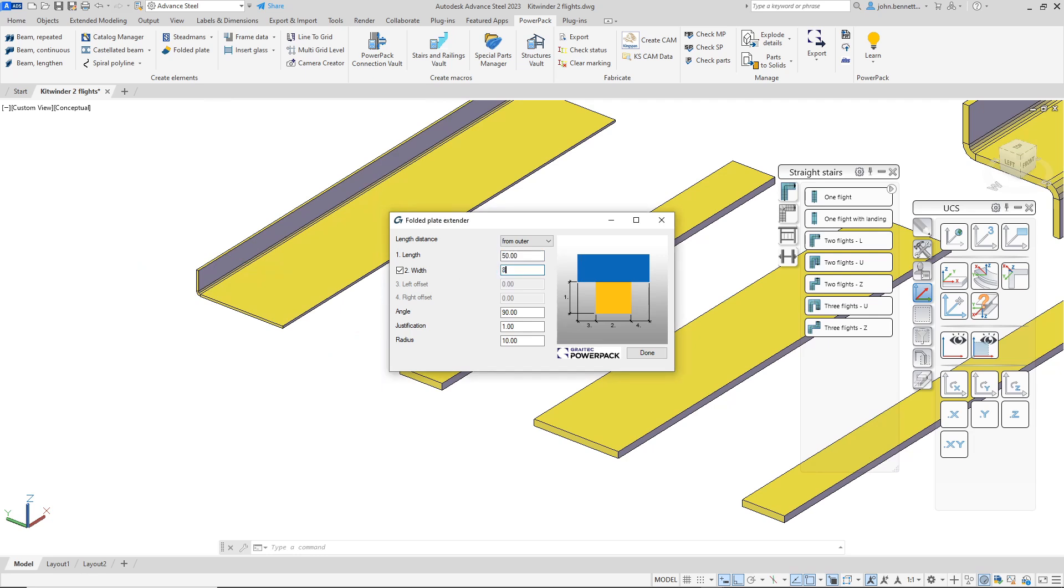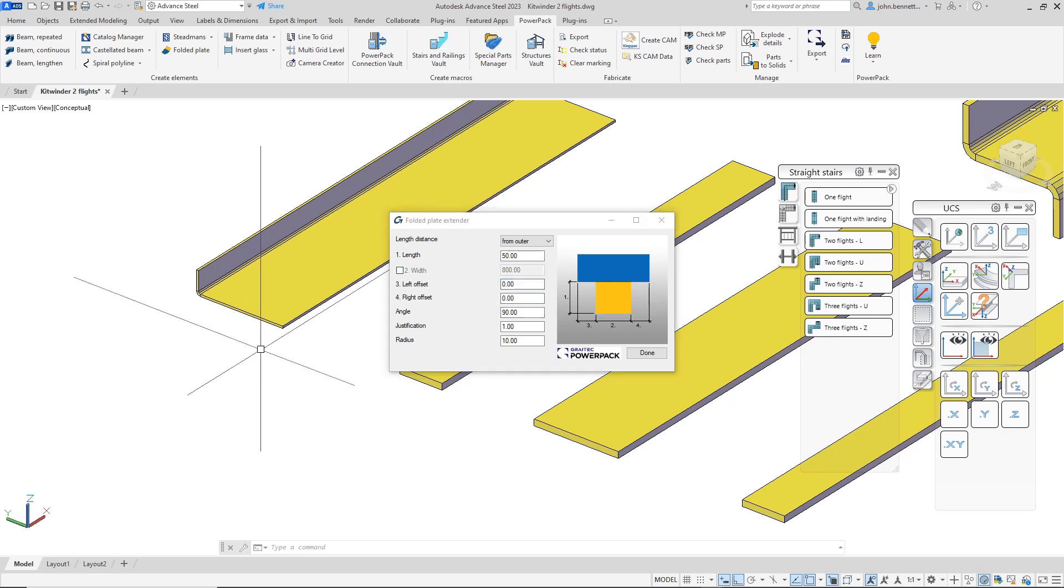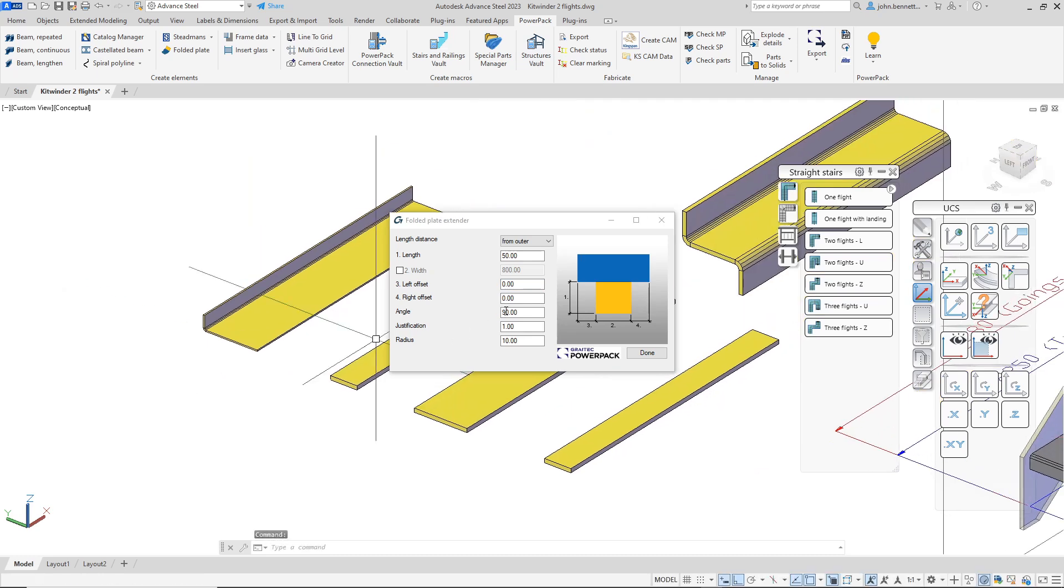Similarly you can alter the length, so if the fold was actually just partially along you can adjust that as well. You can also adjust your left and right offsets rather than the total length, so you can actually make a reduction left and right if you want to within the Folded Plate tool itself.